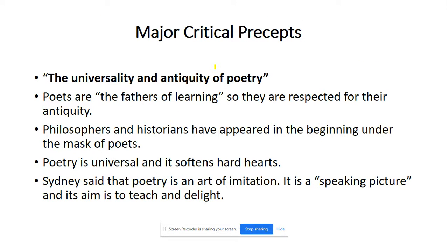The major critical precepts of the 'Apology for Poetry' include the universality and antiquity of poetry. Poets are regarded as fathers of learning and are respected for their antiquity. Philosophers and historians first appeared under the mask of poets. Poetry is universal and it softens hard hearts. According to Sidney, poetry is an art of imagination — it is a speaking picture.